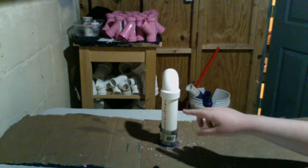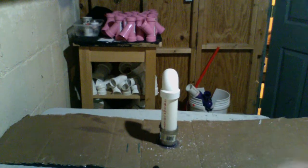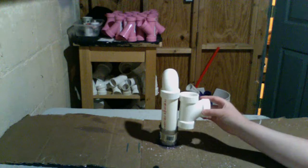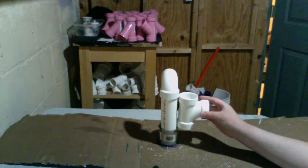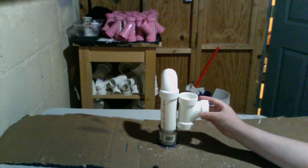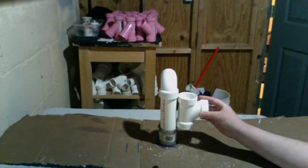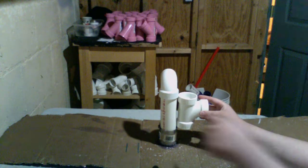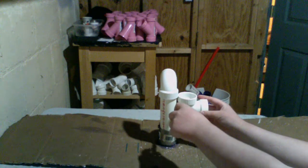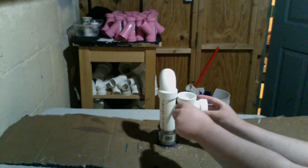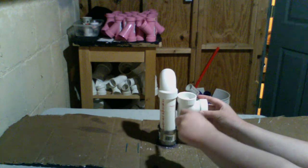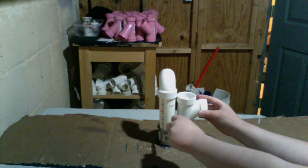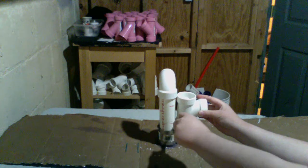First of all, we'll be marking the pipe so we know where we need to cut. What I do is set my tee fitting right next to the pipe, and I'm going to mark it here and over here.